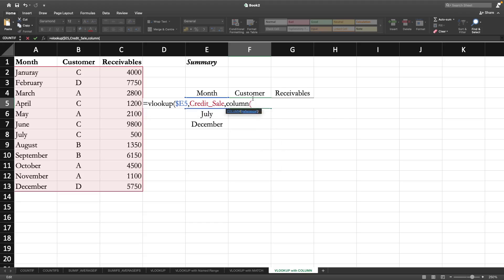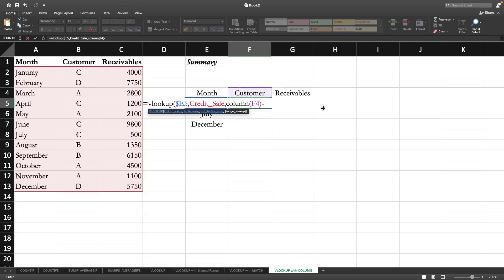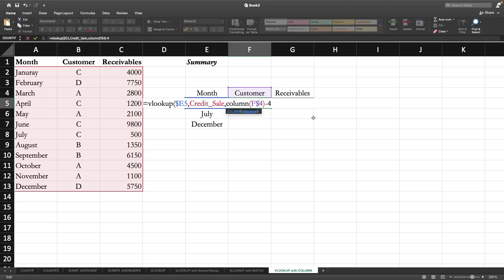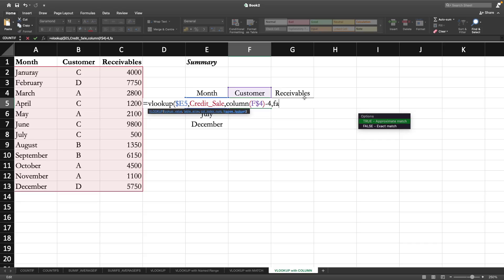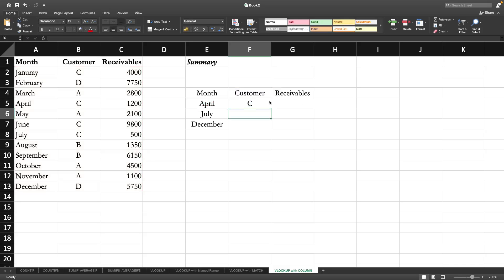Now column index number. Column of this one, so it is sixth but we need the second column, so we will minus four so that we get the second one. When we copy it to the right automatically it will increase by one. Because we are going to copy it down as well, I prefer to put a dollar sign so that it always refers to this one.